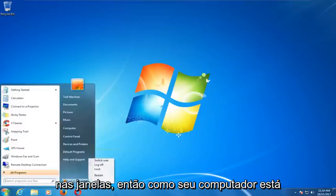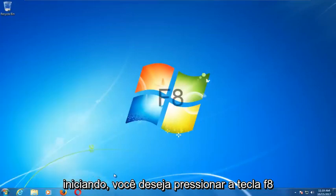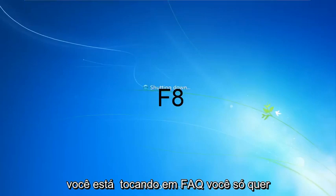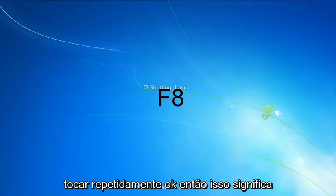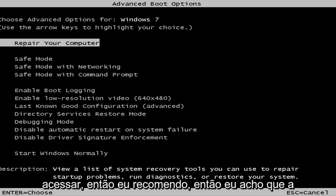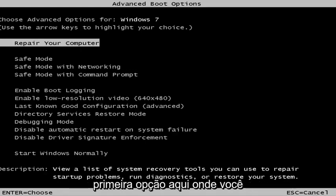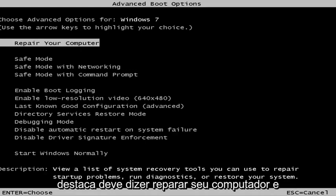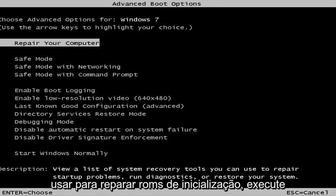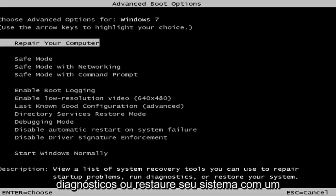As your computer is starting up, you want to tap the F8 key repeatedly on your keyboard. This should bring up a screen where you can select the first option which should say 'Repair your computer.' Under the description it should say: view a list of system recovery tools you can use to repair startup problems, run diagnostics, or restore your system.